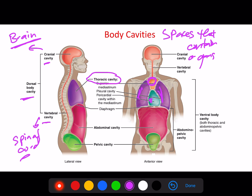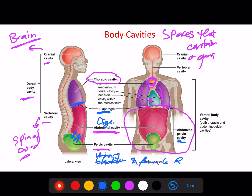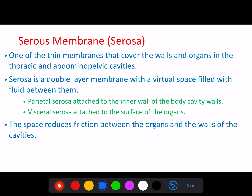On the ventral or anterior side we have the thoracic cavity, which contains the lungs, the heart, and other structures like part of the trachea and esophagus. We also have the abdominopelvic cavity, made up of the abdominal cavity and the pelvic cavity. The diaphragm physically separates the thoracic from the abdominopelvic cavity; however, there is no separation between the abdominal and pelvic cavities — they are continuous, which is why they are sometimes considered one cavity. The abdominal cavity contains most of the digestive organs, and the pelvic cavity contains the urinary bladder and female reproductive organs.